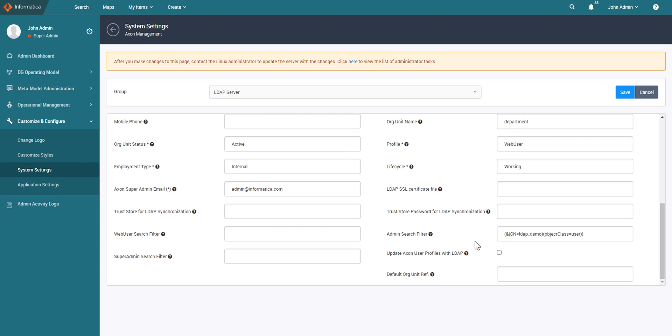Starting from Axon 7.2, you can write the presence of an existing OR unit so that in case you do not have any LDAP attribute to denote the OR unit here, then you can use an existing OR unit from Axon and while extracting the users, Axon will populate the users for whom the OR unit is not provided from the LDAP with this default OR unit.